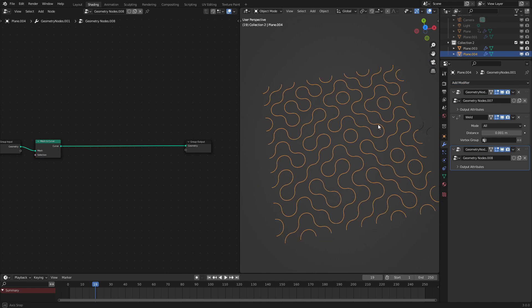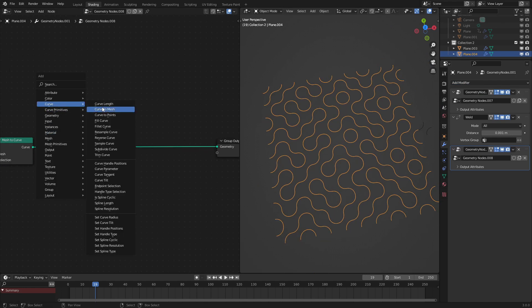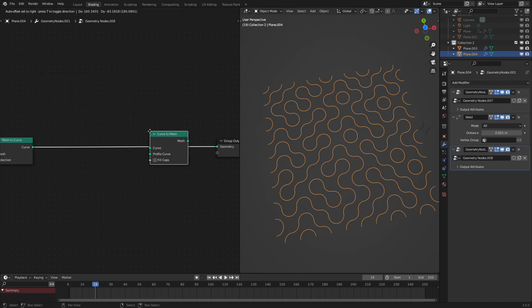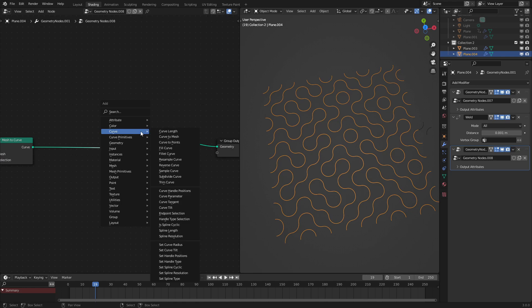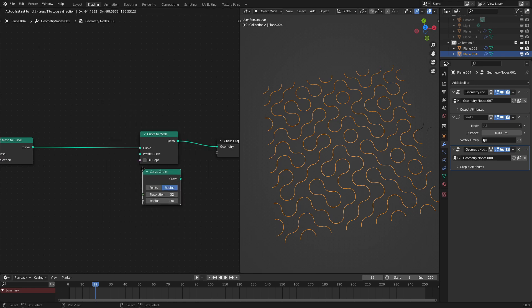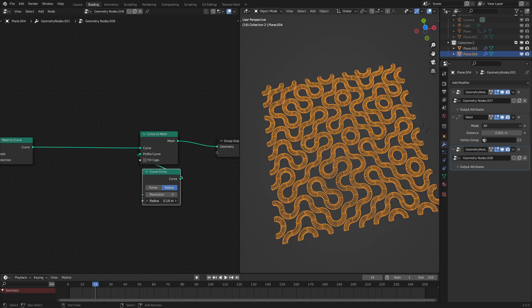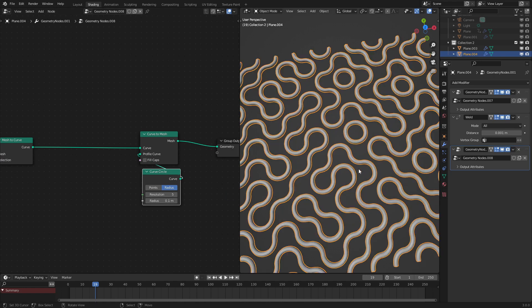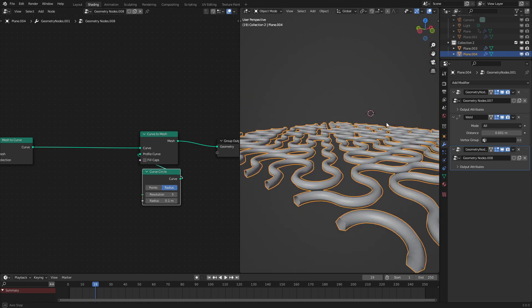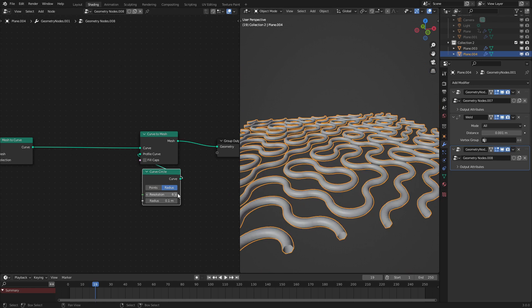And then what we can do next is add in a curve to mesh node right here using a curve circle primitive. Let's set the resolution to five and bring the radius down. And as we can see, this is now meshed. This will show up in your render.